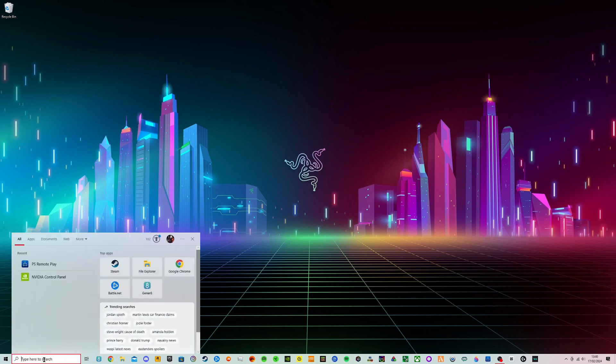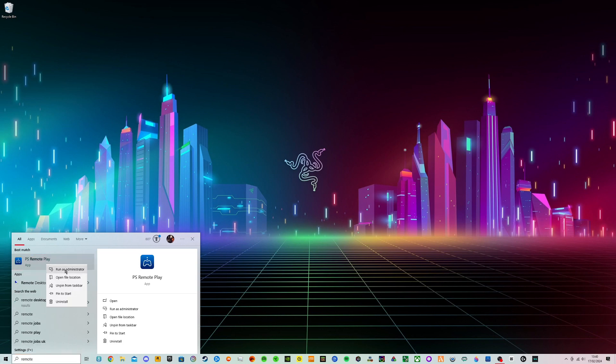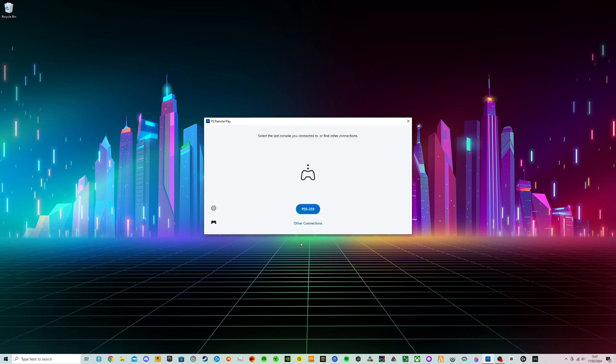So first you want to come down here and type in Remote Play. Then you want to right click this and run as administrator. And now we just want to connect to our console.